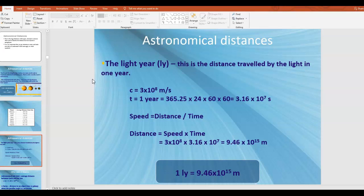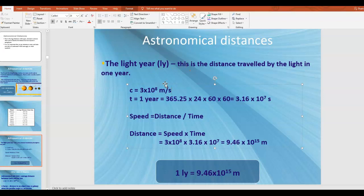Moving on from the astronomical unit, we have the light year. The light year is defined as the distance traveled by light in a vacuum in one year. We know the speed of light in a vacuum is about 3 × 10⁸ meters per second. If you take one year and convert it to seconds, one year is about 3.16 × 10⁷ seconds. Taking the definition of the light year, you can figure out what that distance is in meters.